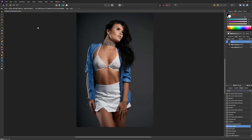So here we are over in Affinity Photo, where today I'm going to give you just a general overview of the application. As you can see, it's a beautifully designed user interface, very similar to Photoshop. If you're used to working in Photoshop, the learning curve for this application is not very steep at all. You can pretty much get right into this application and get going. The shortcuts that you're familiar with in Photoshop are basically the same here in Affinity Photo.